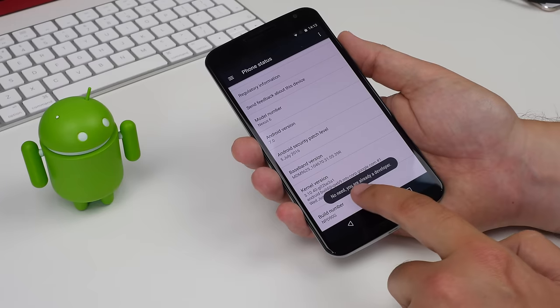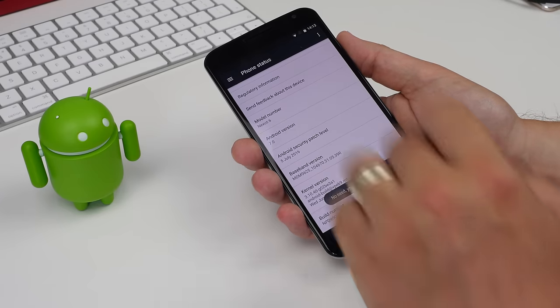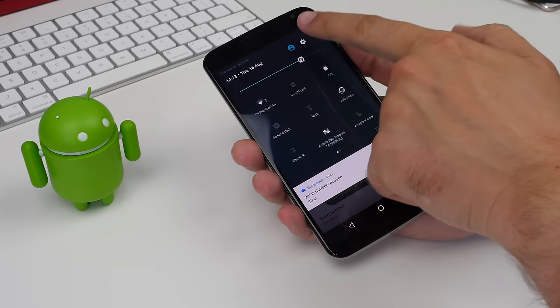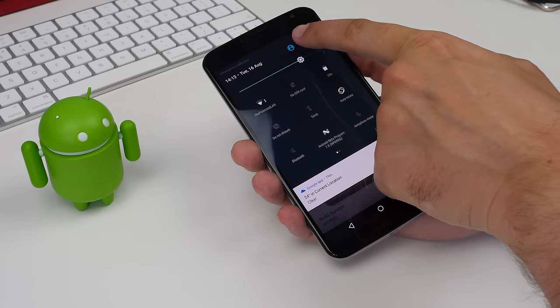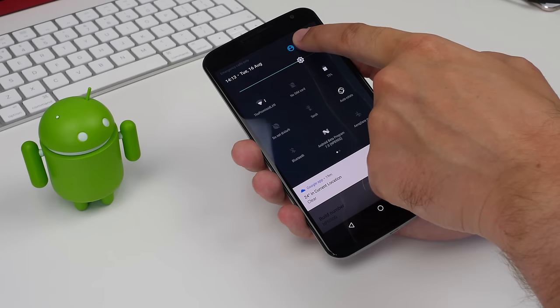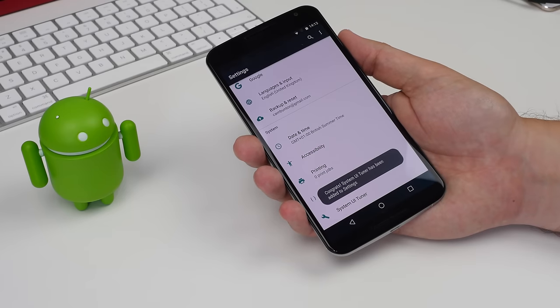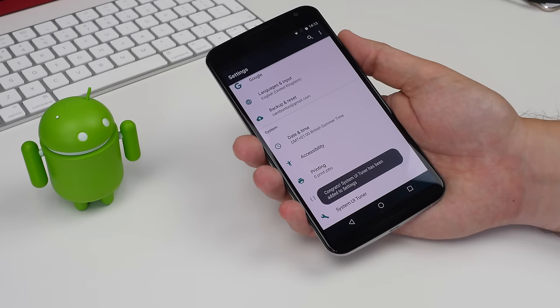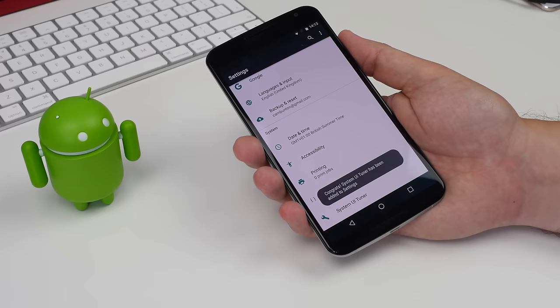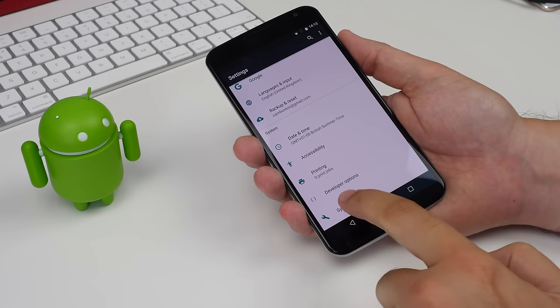To enable it, swipe down from the top of your screen and then press and hold the settings cog until you get a note saying System UI Tuner is added to your settings. Now when you head to the settings menu, you'll find System UI Tuner right next to the developer options.